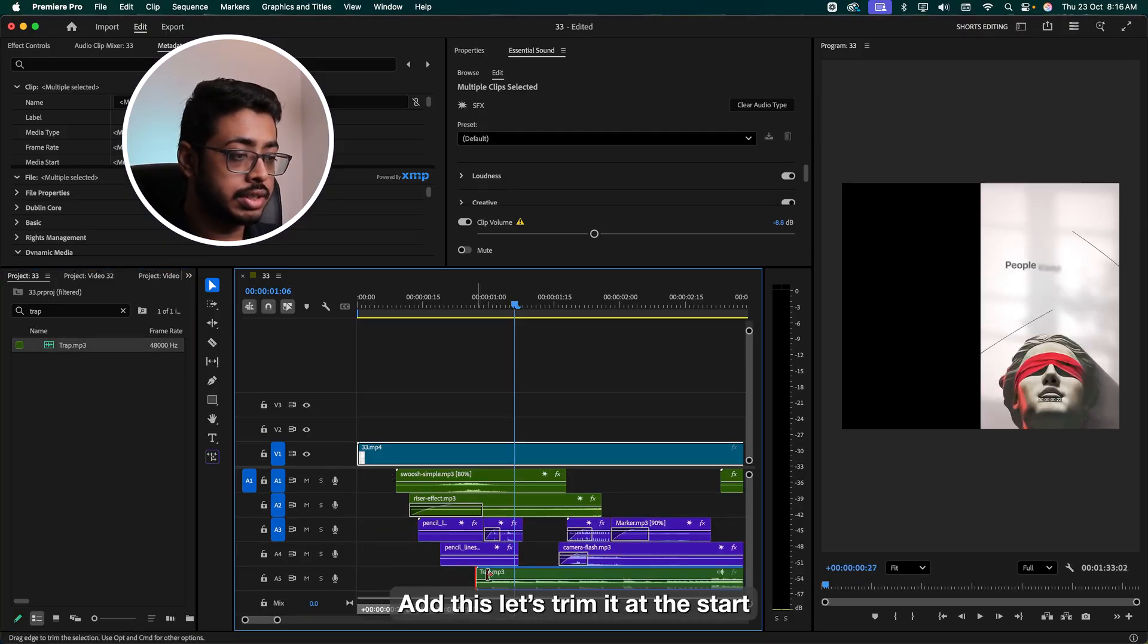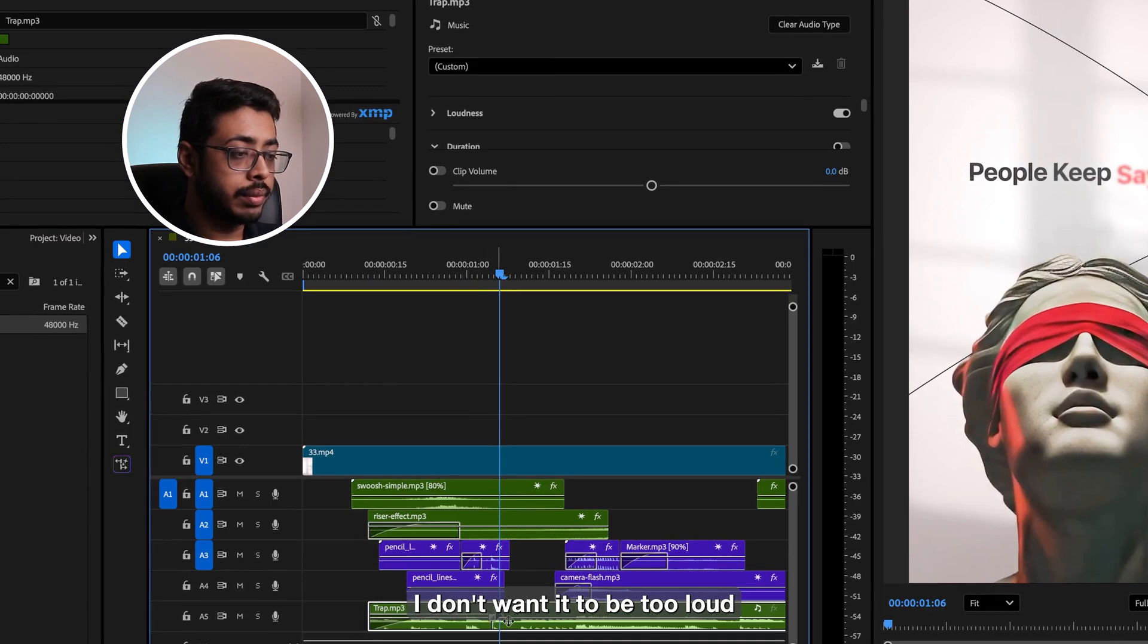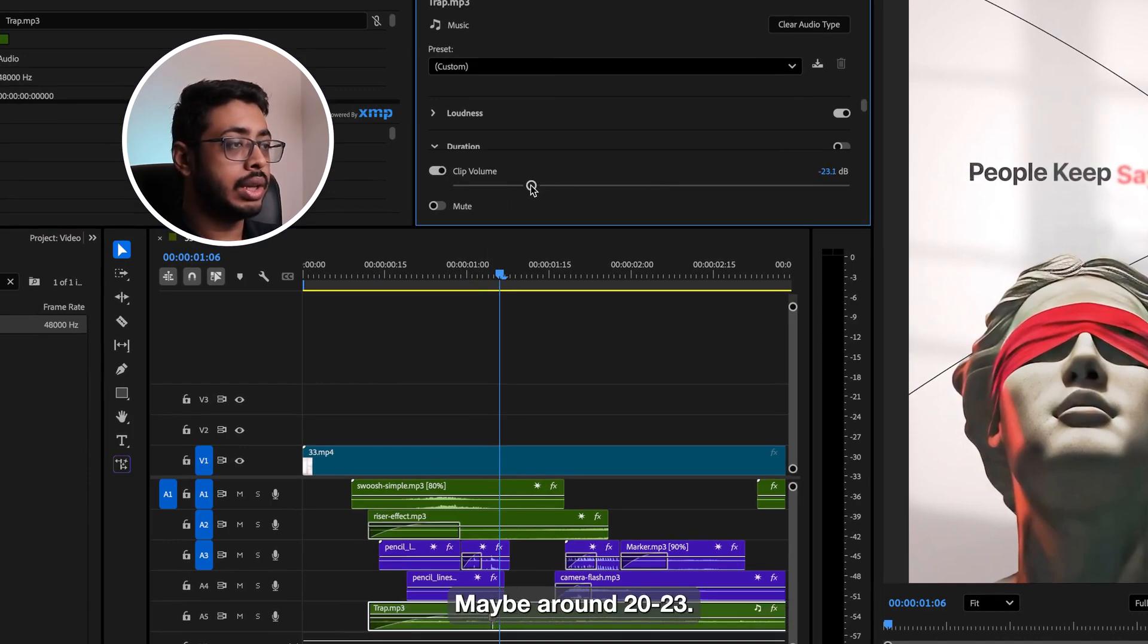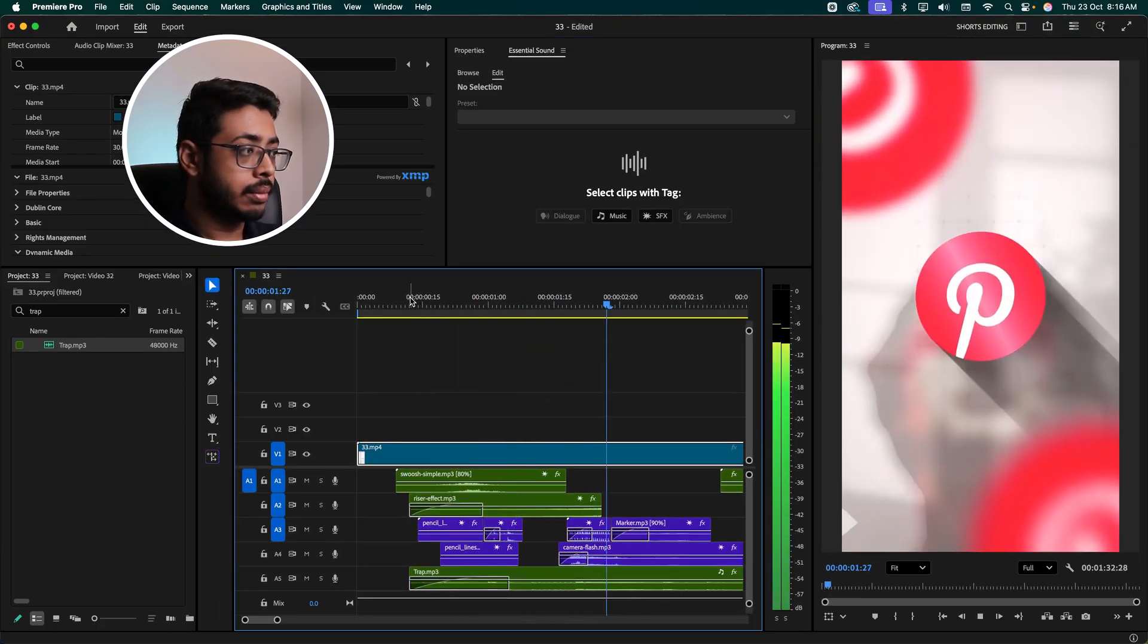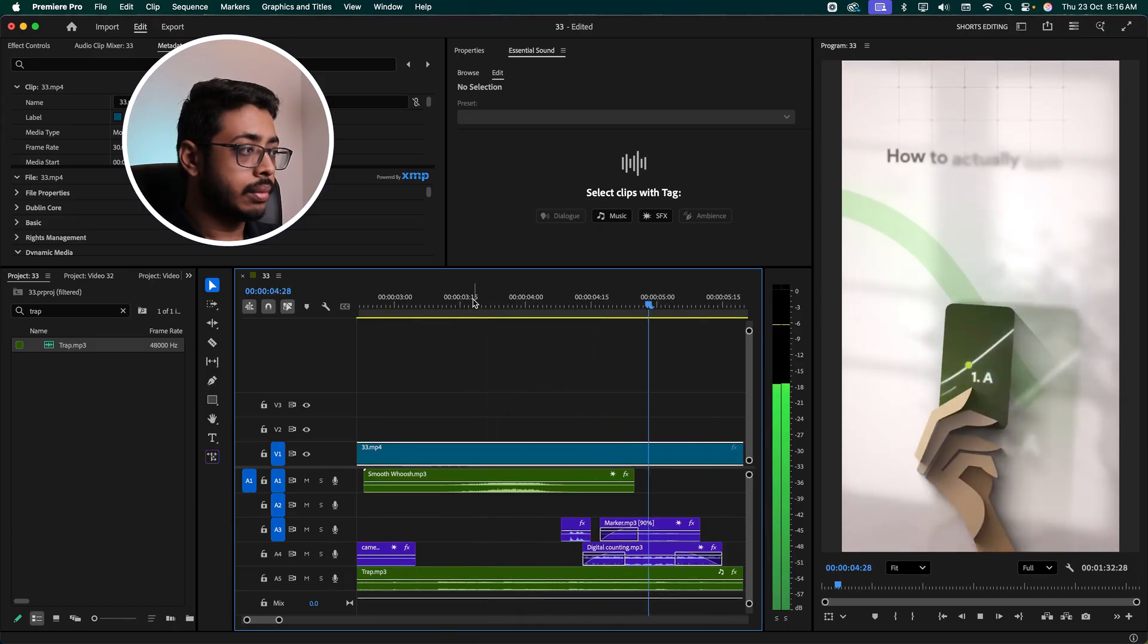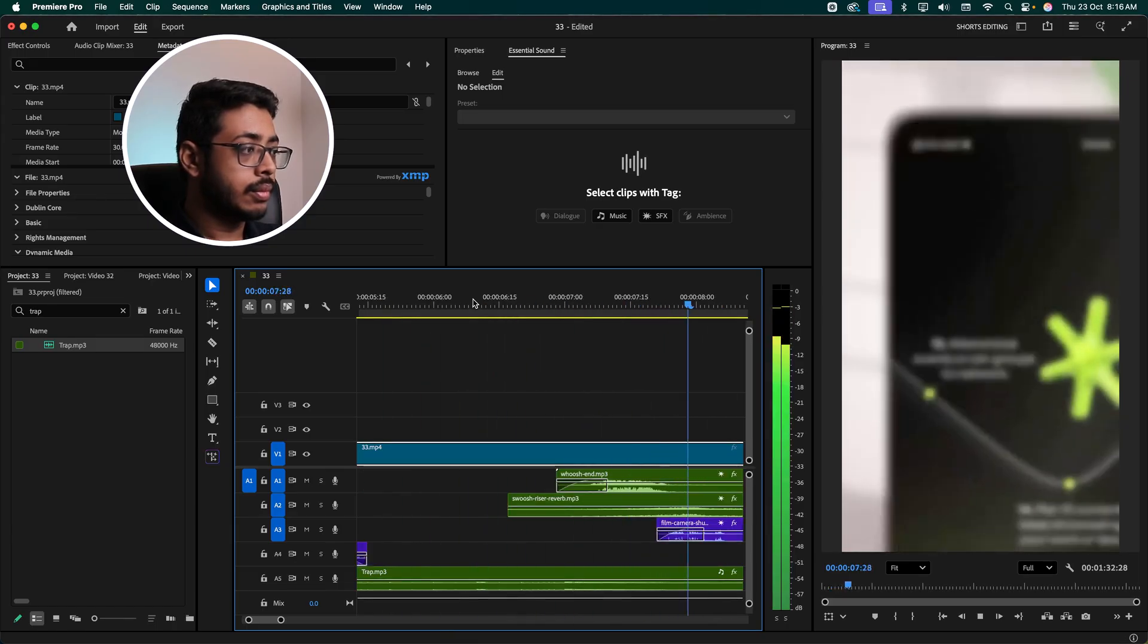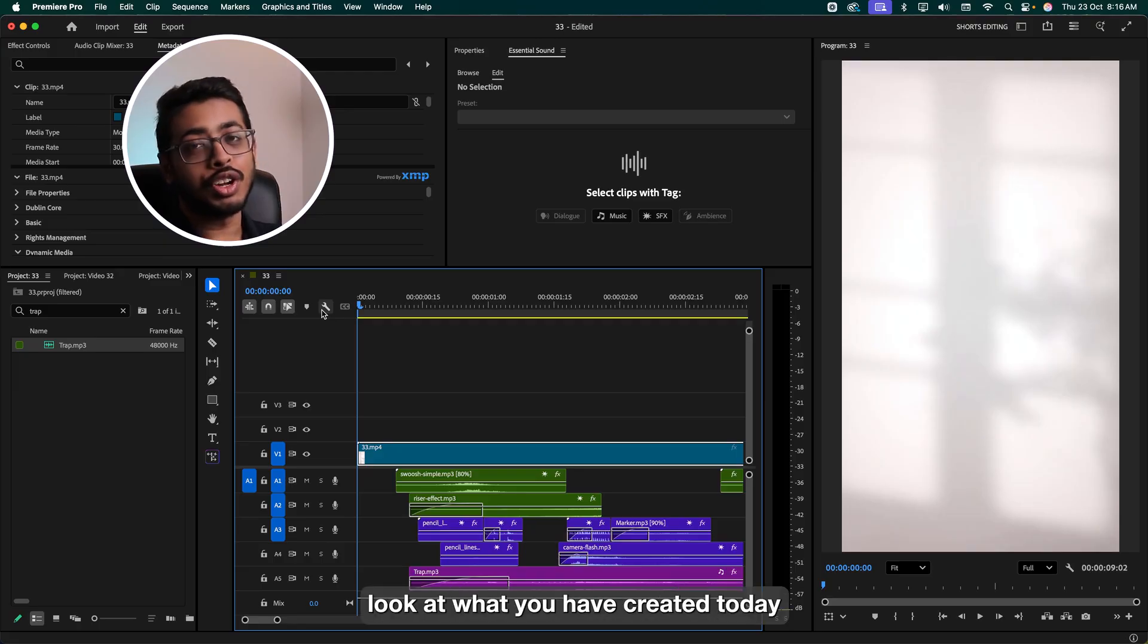Let's trim it at the start. I don't want it to be too loud. Create it completely and keep it very low, maybe around 20, 23 like this. Looks awesome, right? That's our final look at what we have created today.